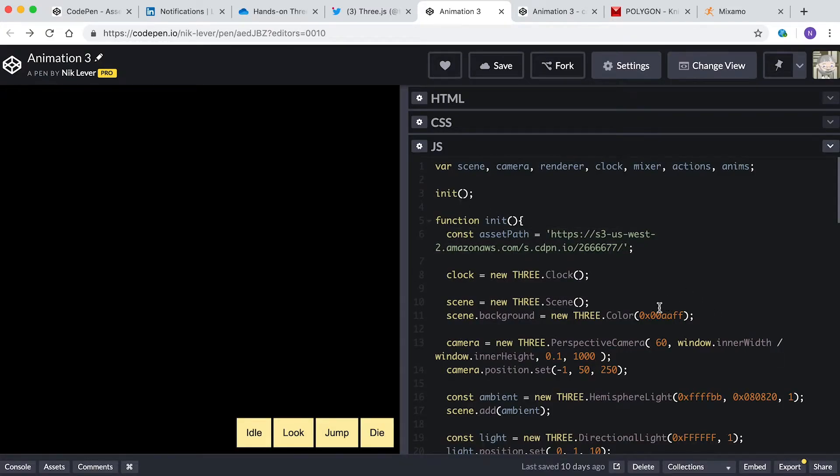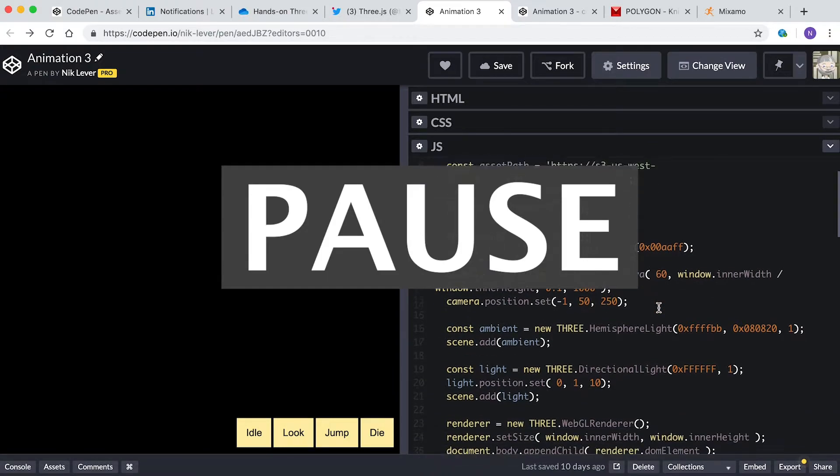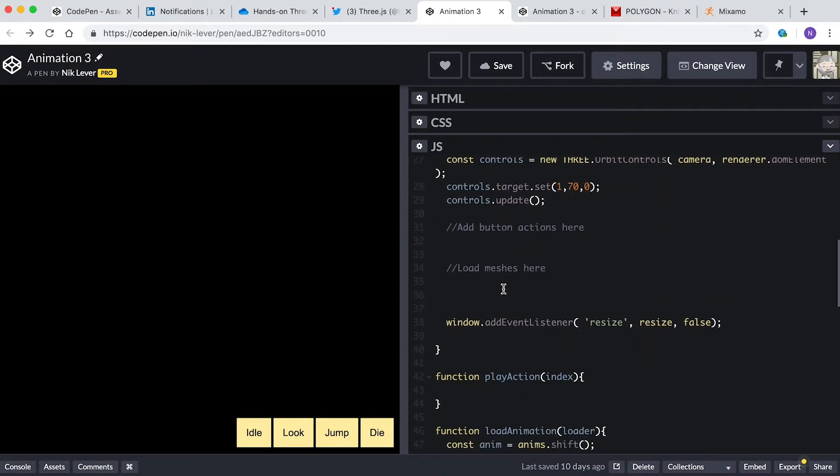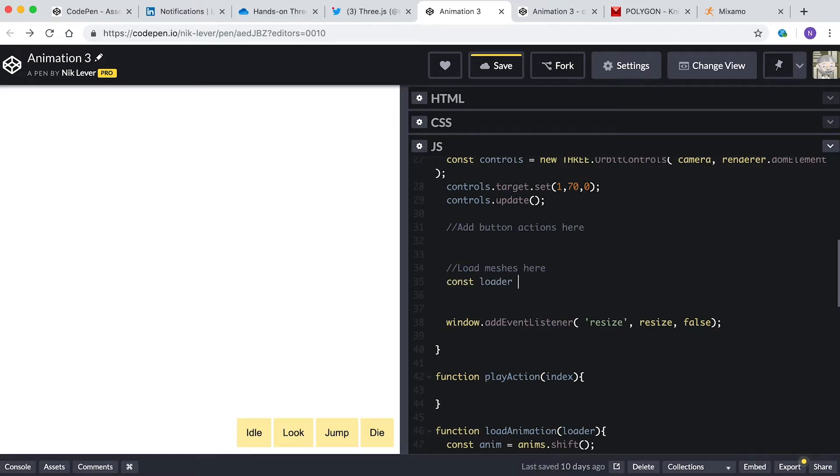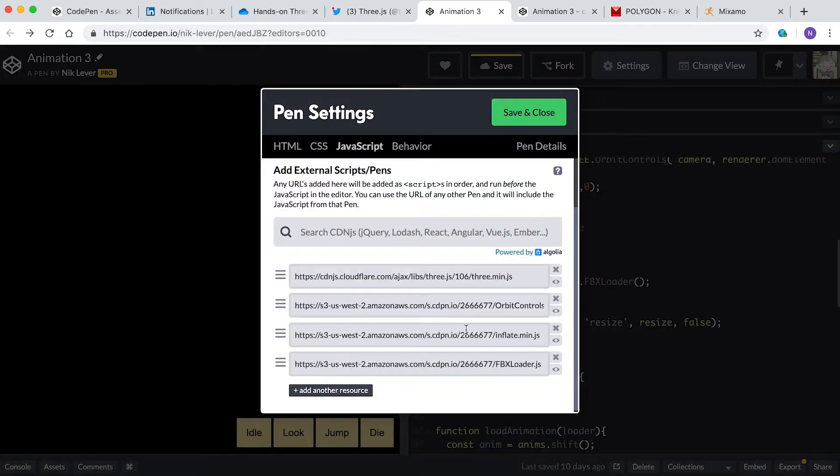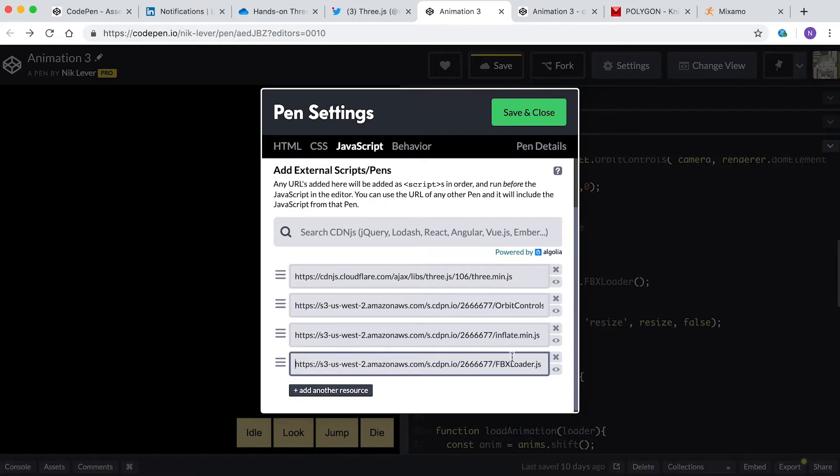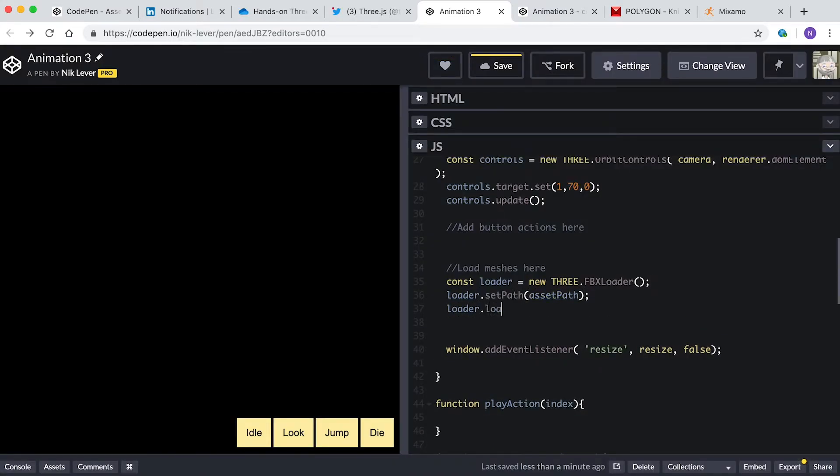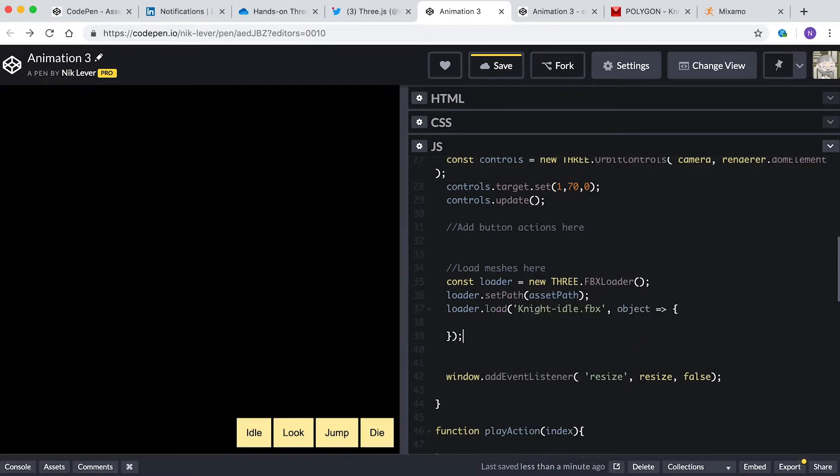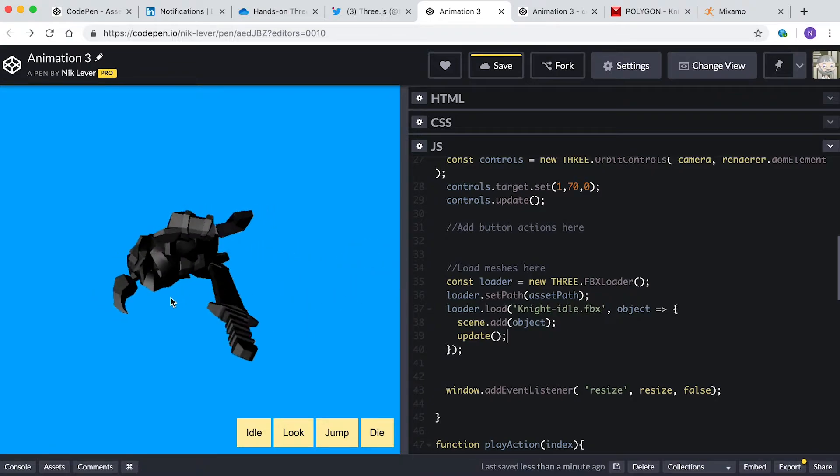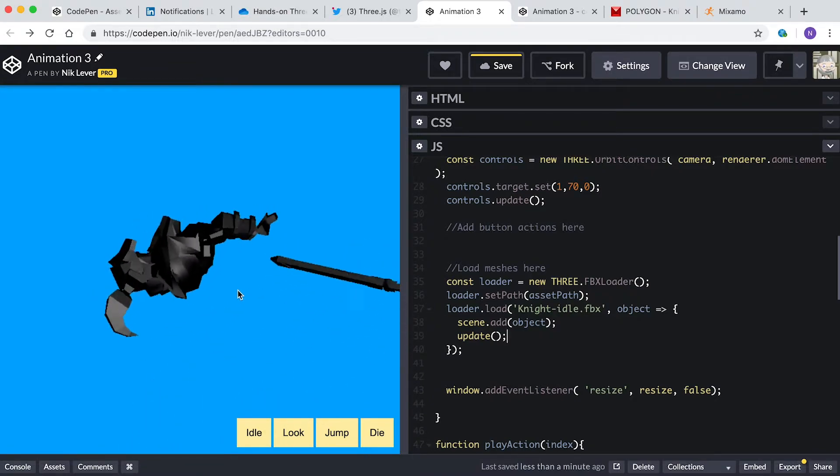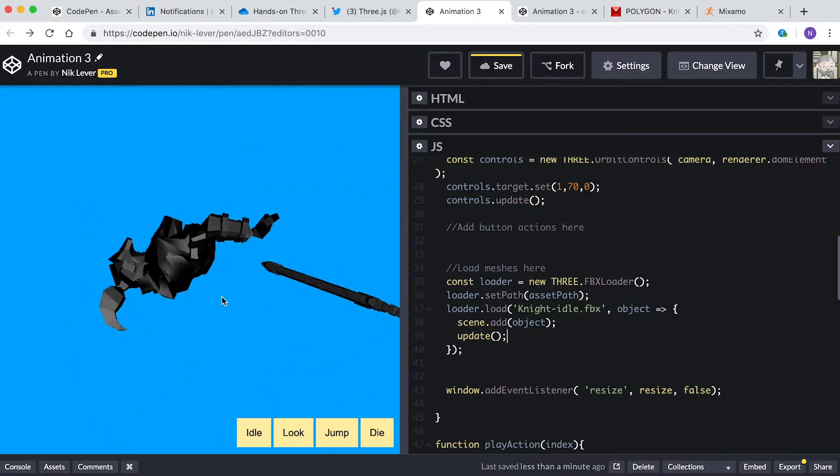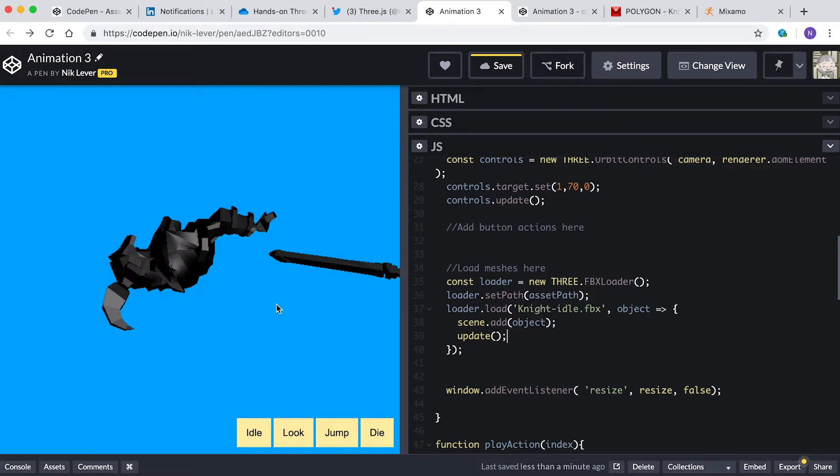Success! You can enter: const loader equals new THREE.FBXLoader. The file FBXLoader.js has been added to this template. loader.setPath assetPath. loader.load knight-idle.fbx, object arrow, scene.add object, update. Oh, the poor guy looks quite mangled, but don't worry about that for now. When we apply animations it should fix it.